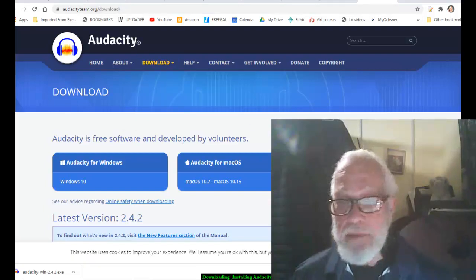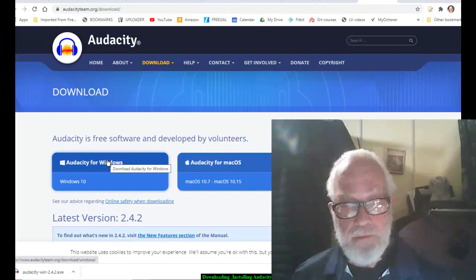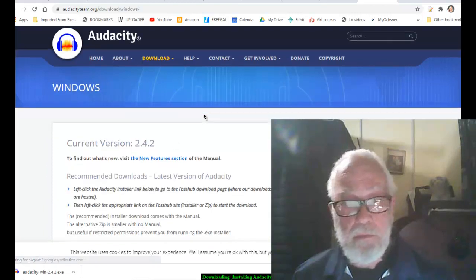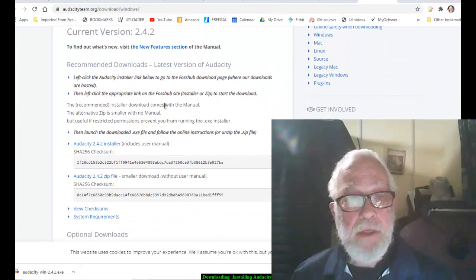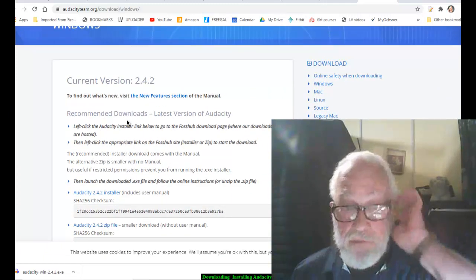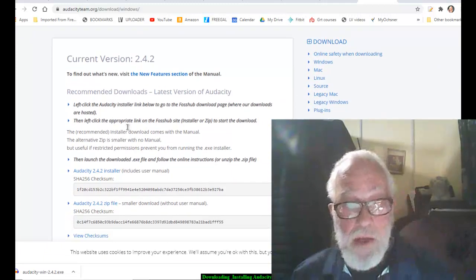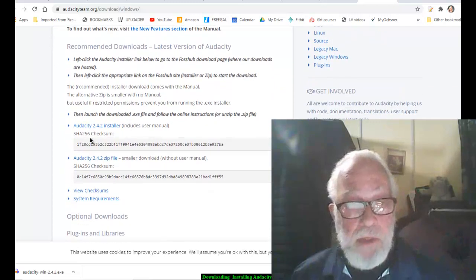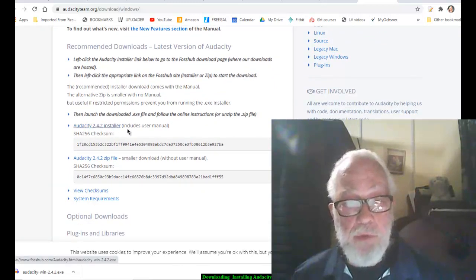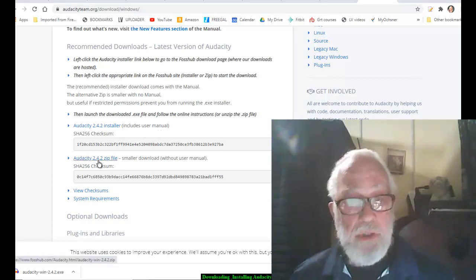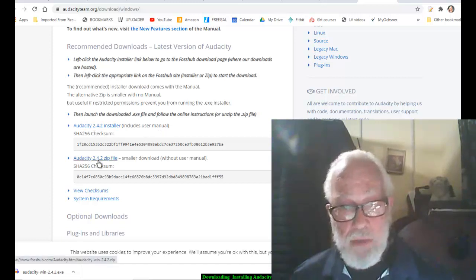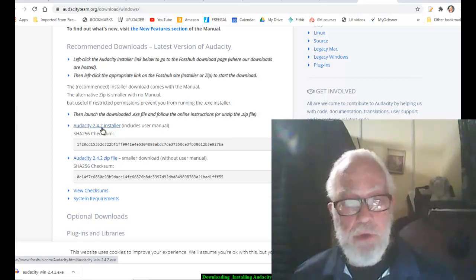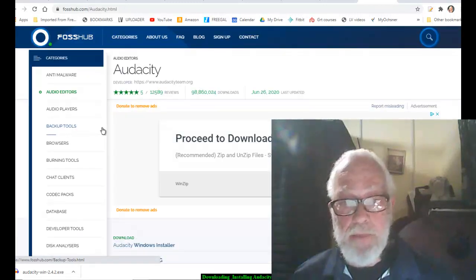So I am downloading this for Windows and it's going to give you various things here to do. It's going to be the Audacity 2.4.2 which includes your user manual, or you can do the zip file without the user manual. It's smaller. I am going to do the one with the user manual.